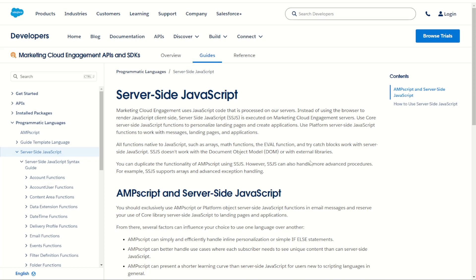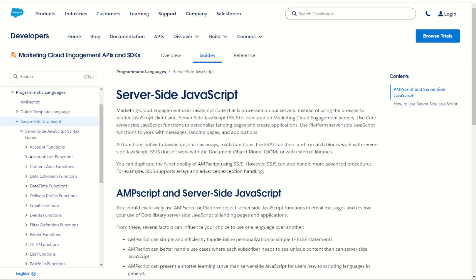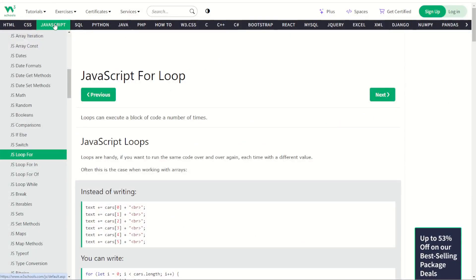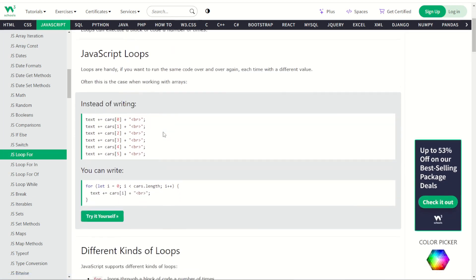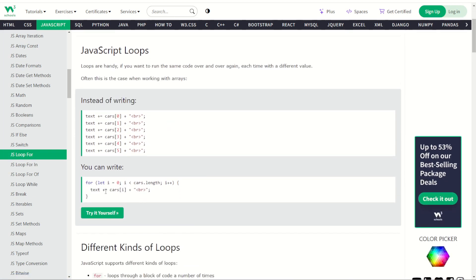Unfortunately the for loop is not documented inside the server-side JavaScript documentation at the moment. However, because it's so similar to client-side JavaScript we can use W3Schools as a learning resource. You can jump into W3Schools under JavaScript and find the JS loop for section which gives us our for loops, and here is how we can write them out. So let's take this code and try it for ourselves inside Marketing Cloud.